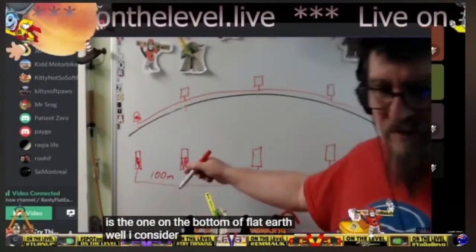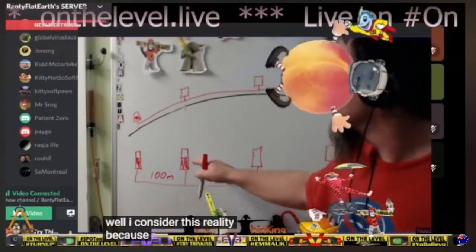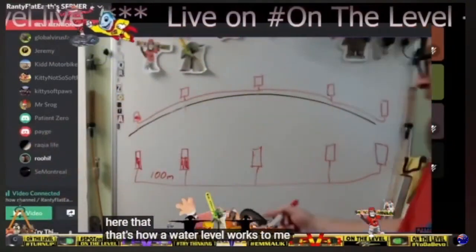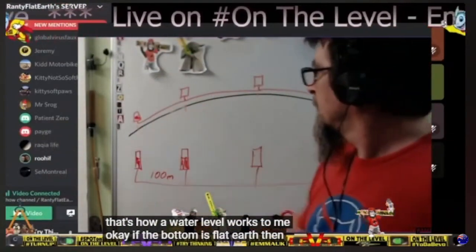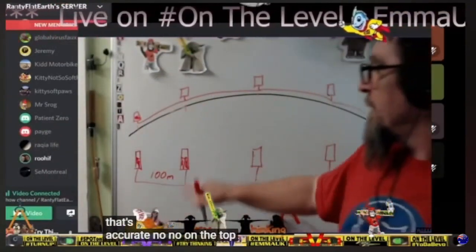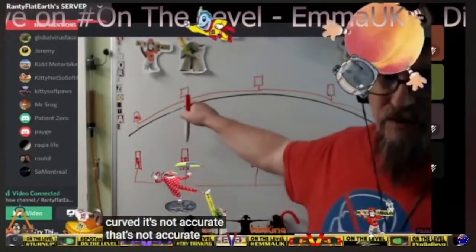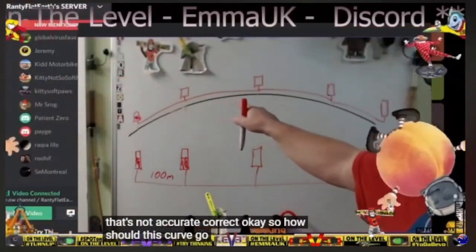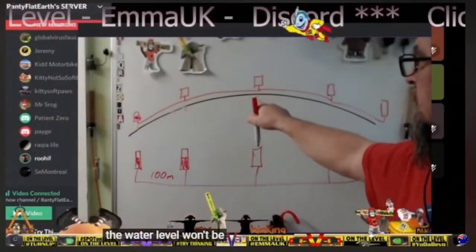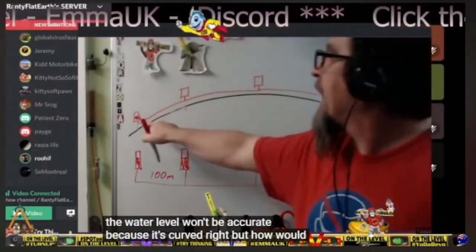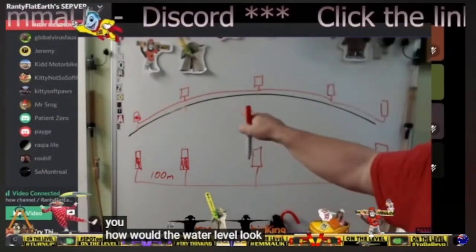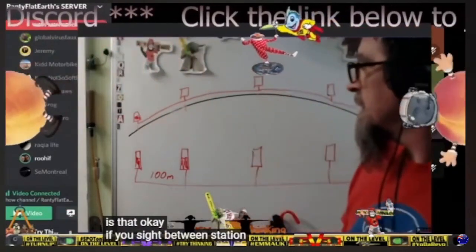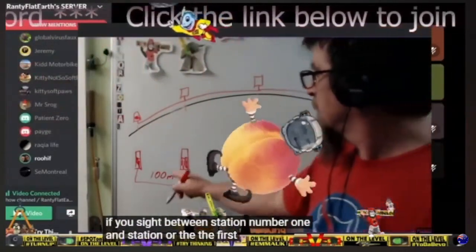I consider this the bottom of a flat earth diagram because there's the water level here and here — that's how a water level works. If the bottom is flat earth, that's accurate, but the bottom being flat is not accurate on a curved earth. So how should this curve go? The water level won't be accurate because it's curved.